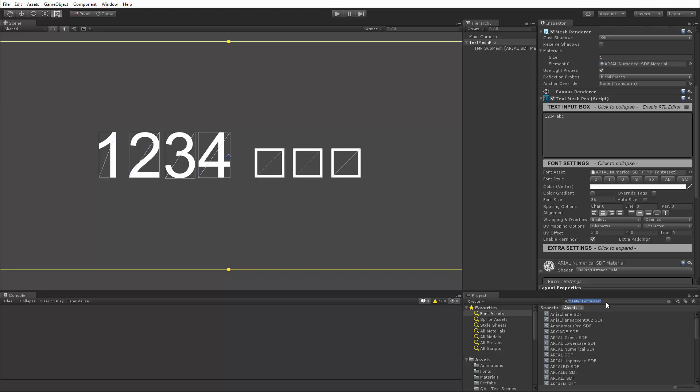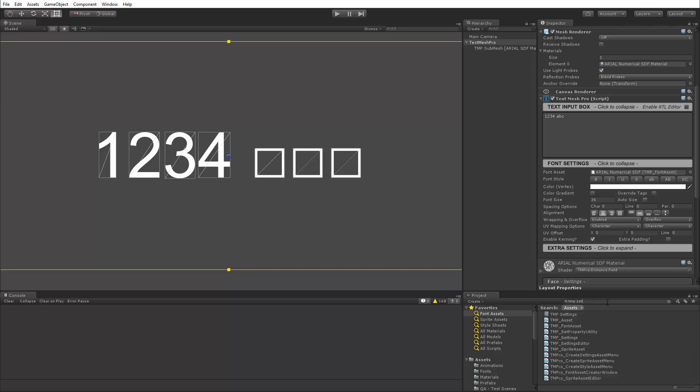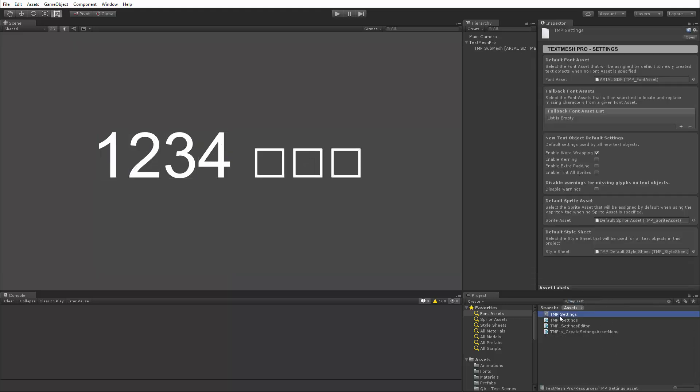Well, let's go find our TextMeshPro TMP settings file, which is right here. And the TextMeshPro settings file was added about three releases ago and allows you to define the default behavior of newly created objects. So for example, when you create a new text object, what default font asset will it use? So in this case, we have Arial SDF assigned, but you could assign any other font.